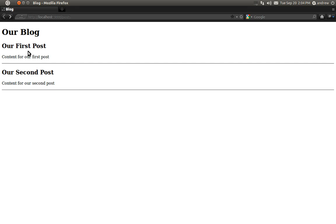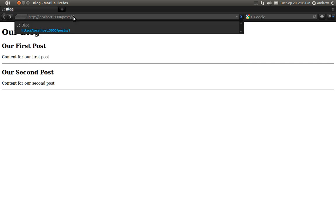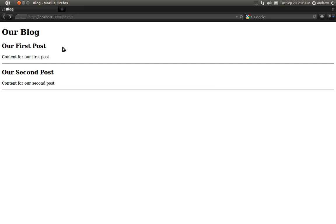This is our posts index page and it's retrieving and displaying all of our posts. What we'd like to do is for a user to be able to view just one of these posts at a time. You can access an individual post's show action or show view by going to posts slash and then the ID of the post you want to view. So posts slash 1 would go to the show action and display its show view to display the first post.